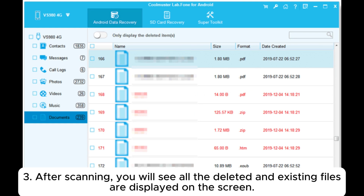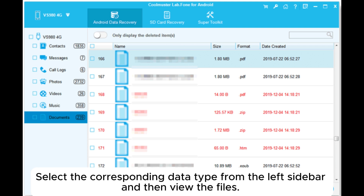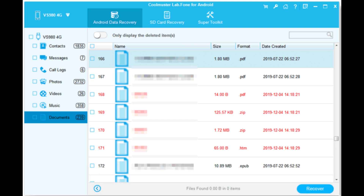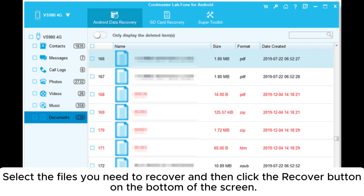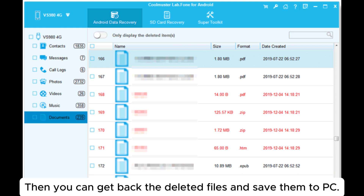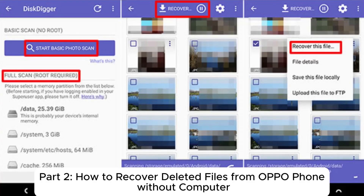Step 3: After scanning, you will see all the deleted and existing files displayed on the screen. Select the corresponding data type from the left sidebar and view the files. You can also select 'Only display the deleted items' to view only deleted data. Select the files you need to recover and click the Recover button at the bottom of the screen to get back the deleted files and save them to your PC.